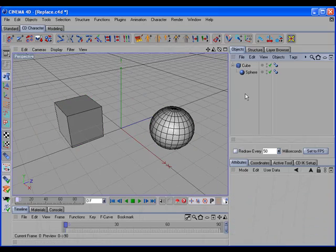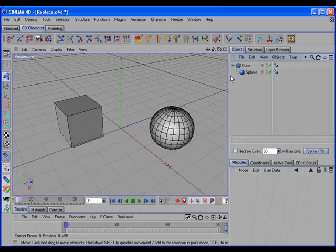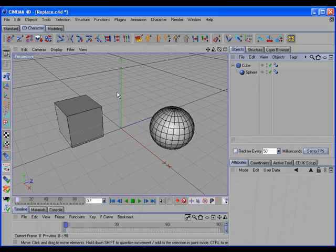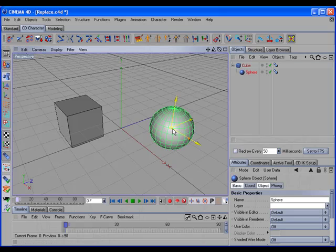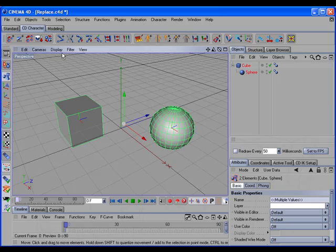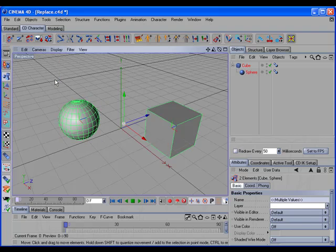If the two objects are in a parent-child relationship, we can still make the swap transfer. Select the object, shift-select the target, and call the command.